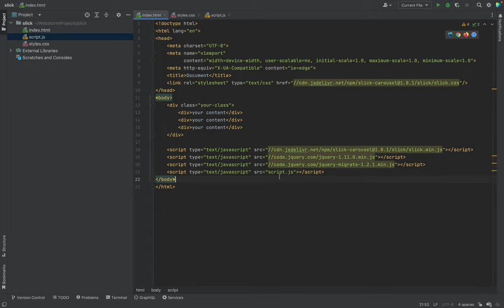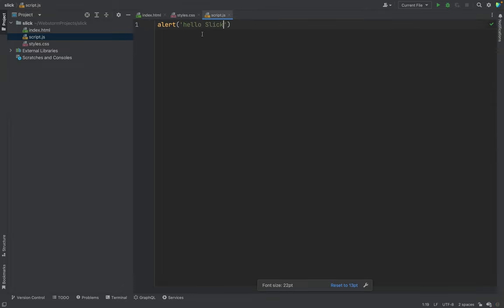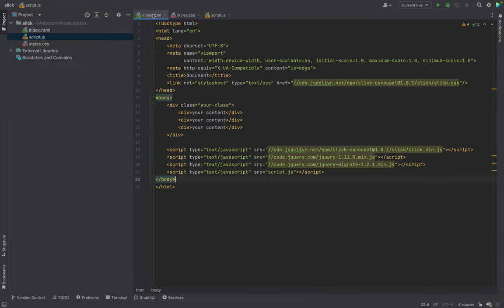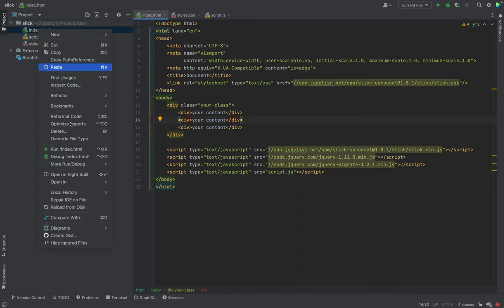And in this script, we will configure everything. First of all, let's check how it works. We will put alert. And we need to run the file. I will run it from the IDE.